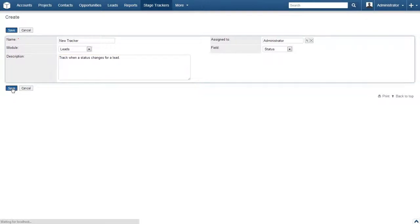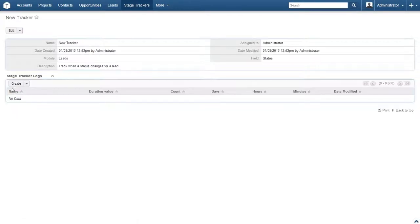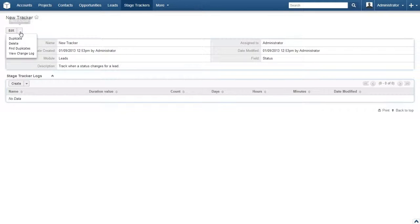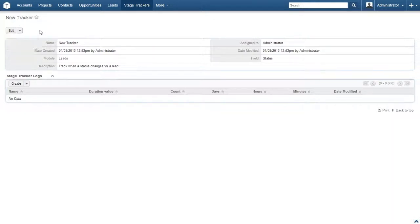We now see the freshly created stage tracker. As usual, you can use the edit link here if you need to make changes to, duplicate, delete, find duplicates for, or view the change log for the tracker. I think that we're all set, so let's move on.